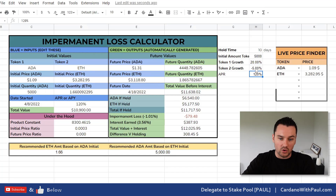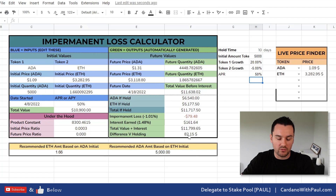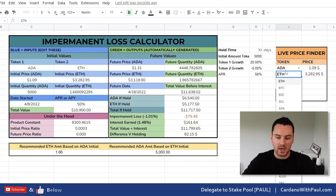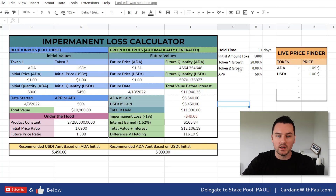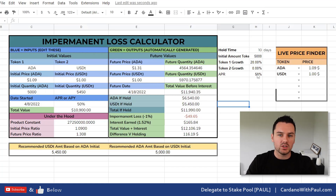You can change these numbers — if the token only goes down 5% you can see there's less impermanent loss, and if the APR was only 50% you'd have smaller earnings. Generally, what I would look at is something like ADA paired with a stablecoin, because with a stablecoin you take out one of the variables — token 2 is going to be 0% growth. So the impermanent loss is only based on what happens with ADA. With ADA up 20%, the impermanent loss is just $49.